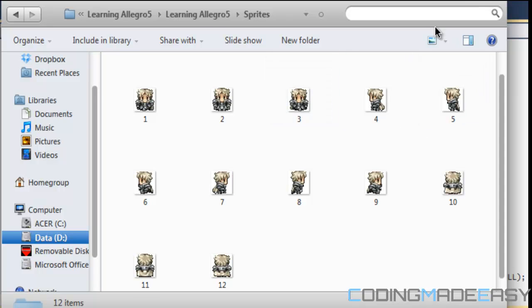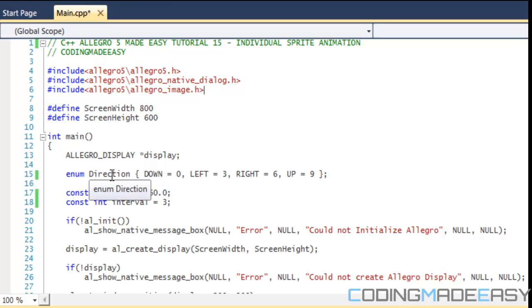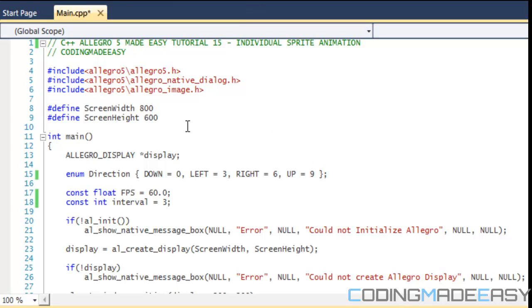So what we're going to do is that, I've already kind of done some of the code. So for our direction, what we did was down was set to 0 by default, left was 1, right was 2, up was 3. We did that for the source so we knew where to start drawing from on our image. This time, they're just individual images, so we need to know which index of the array starts from. Now remember, arrays start at 0.